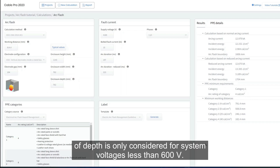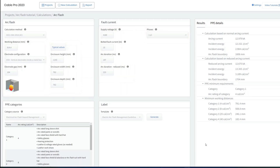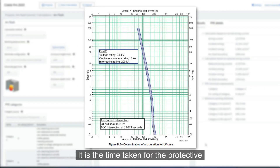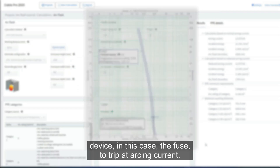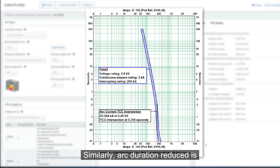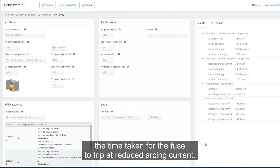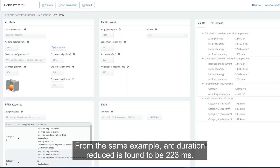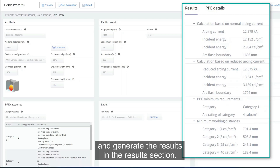From the typical values, a depth of 762 millimeters is chosen — this will not affect the calculations as the effect of depth is only considered for system voltages less than 600 volts. Enter all the inputs provided in the corresponding fields. Next, enter the arc duration: the time taken for the fuse to trip at reduced arcing current, which is equal to 197 milliseconds from the IEEE example. Similarly, arc duration reduced is found to be 223 milliseconds from the same example.